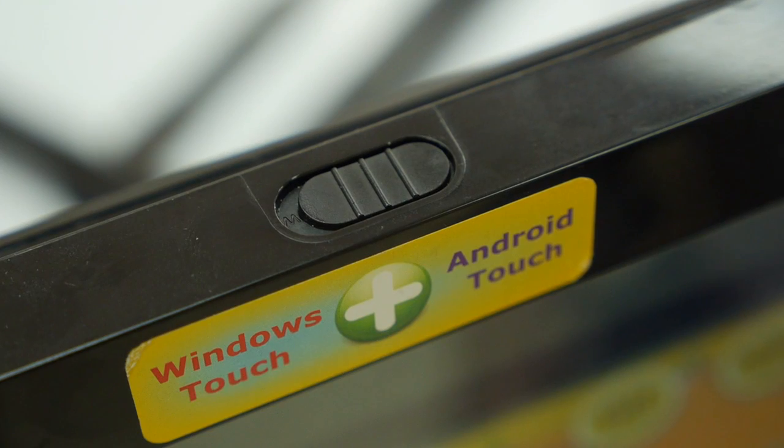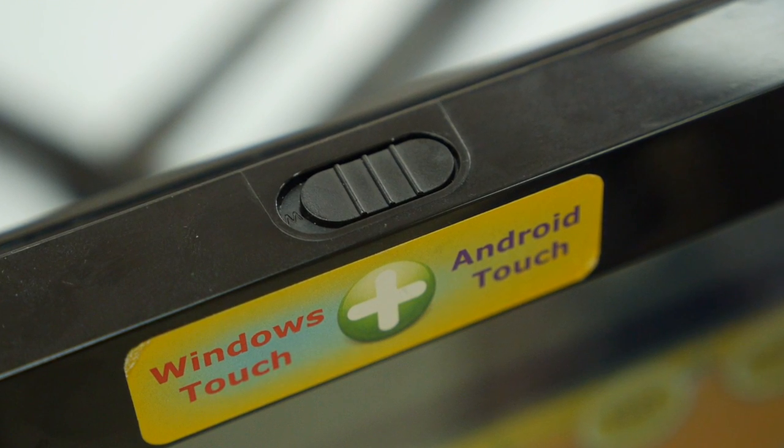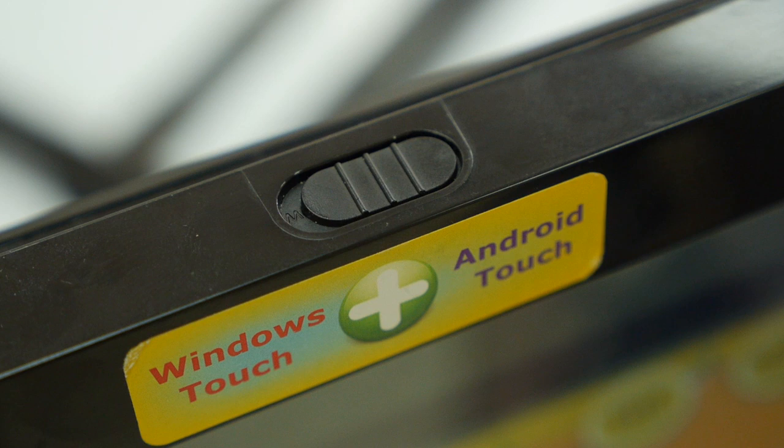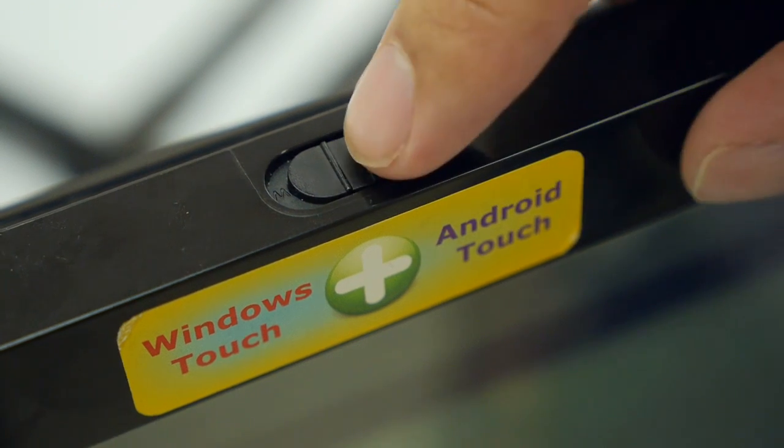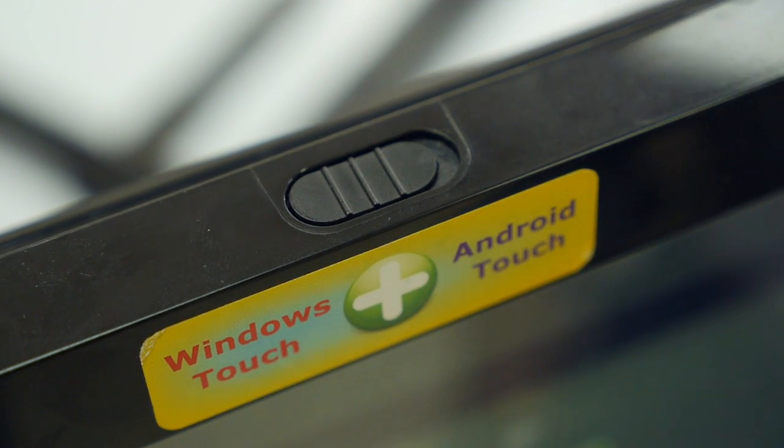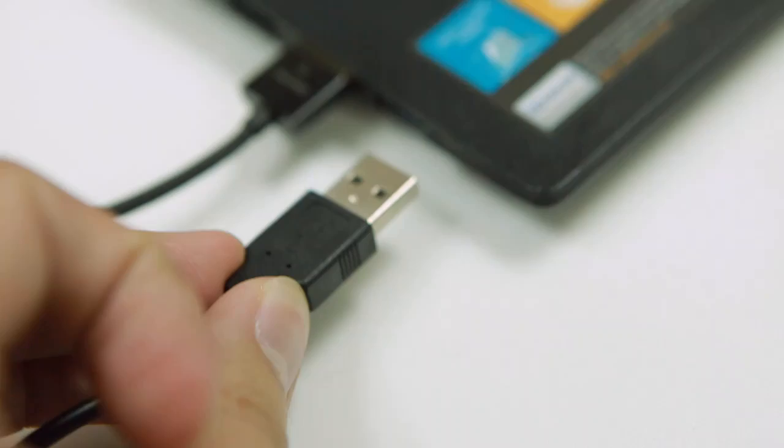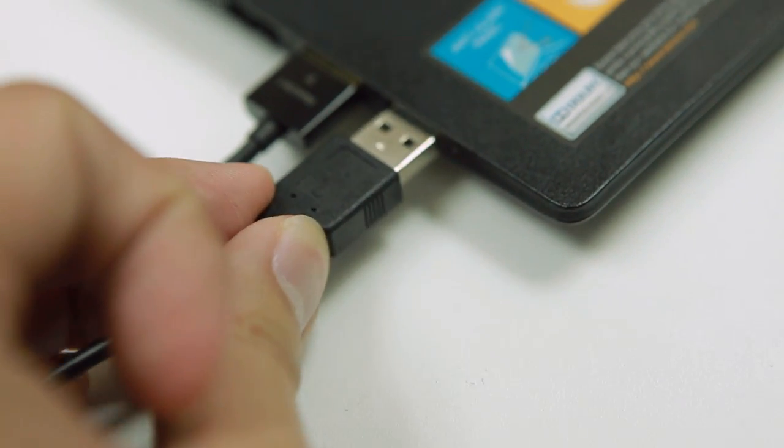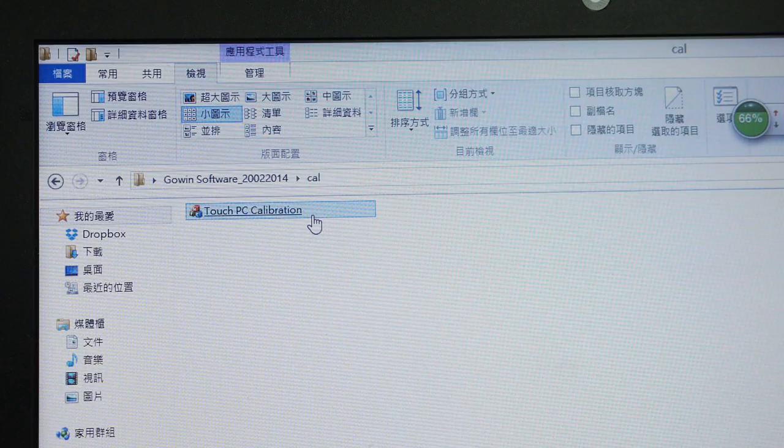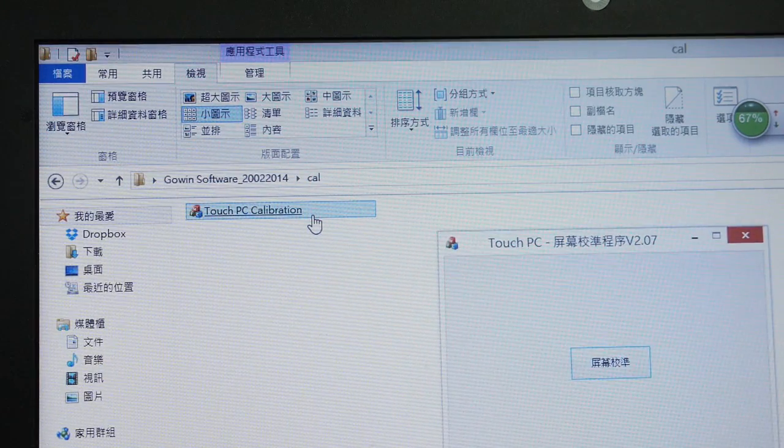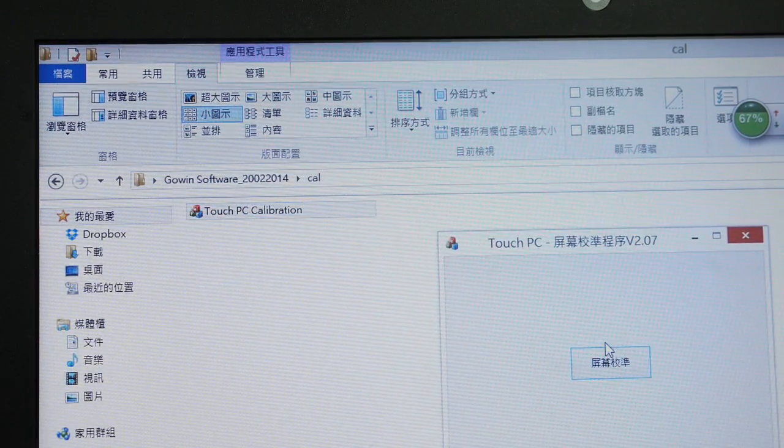There are two working modes for SmartFrame: Windows and Android. When switching to window mode, what you need to do is to connect SmartFrame to your PC or laptop with the USB cable and do the calibration once during the first installation.